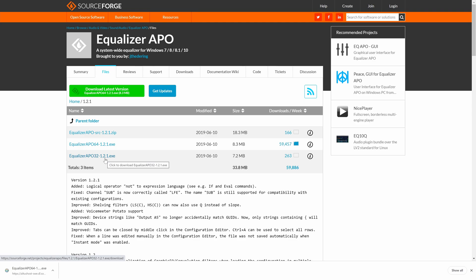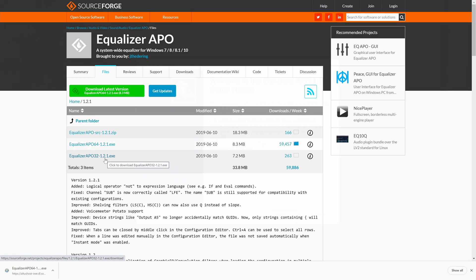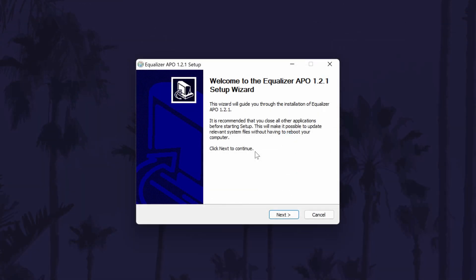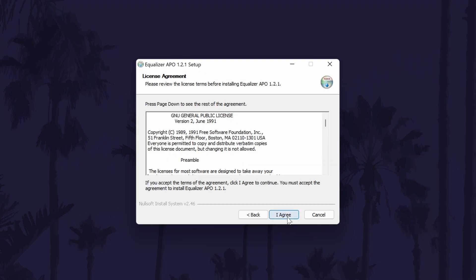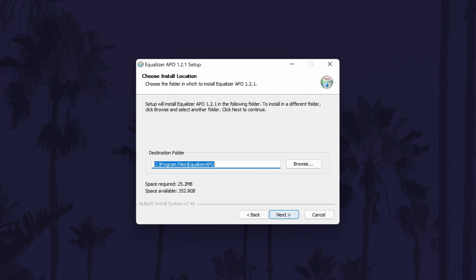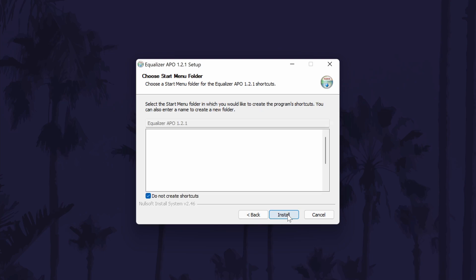Once the download has completed for any version, open the installer and then select yes on the user account control screen. When the installer opens, click next, then I agree and then choose a destination folder for the software. The default destination should be fine, but just remember where it is as we'll need to go to it later. Click next and then install.